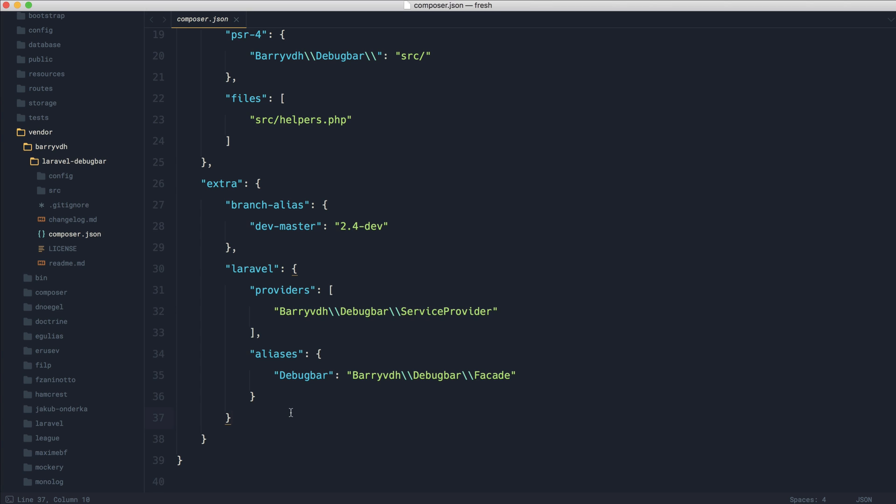Now the question is, what happens if we don't want this to happen? What if we don't want this service provider to be automatically registered? In this case for Laravel debug bar, I never actually register the facade for this. So what I'd probably do is disable auto discovery, and then I would manually register the service provider.